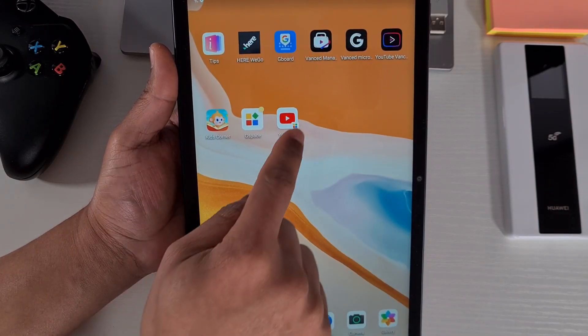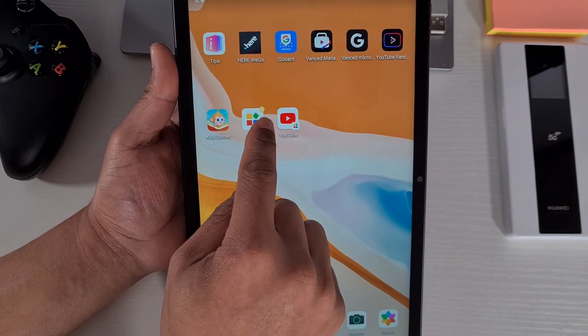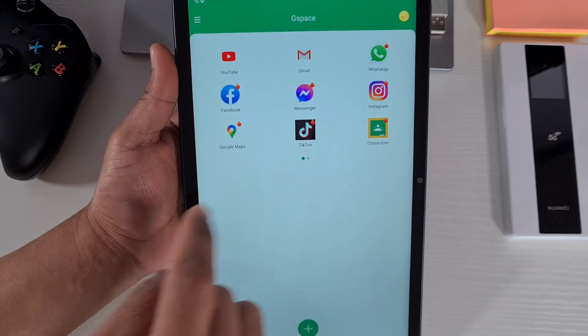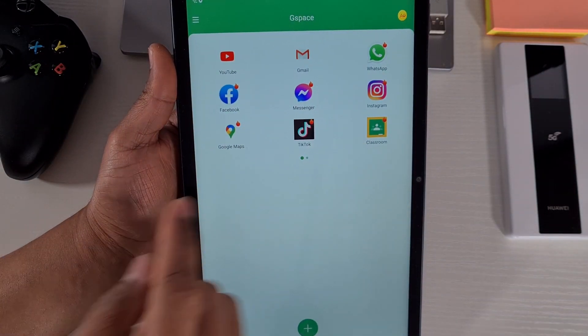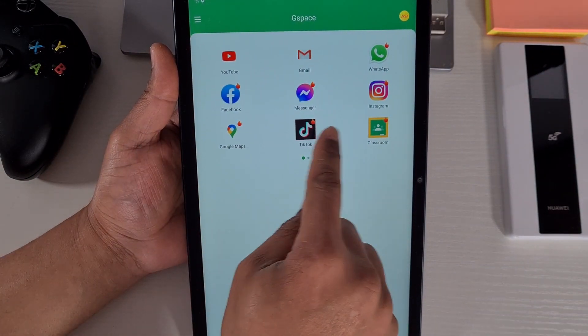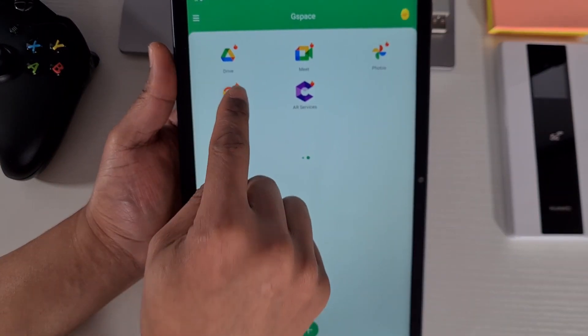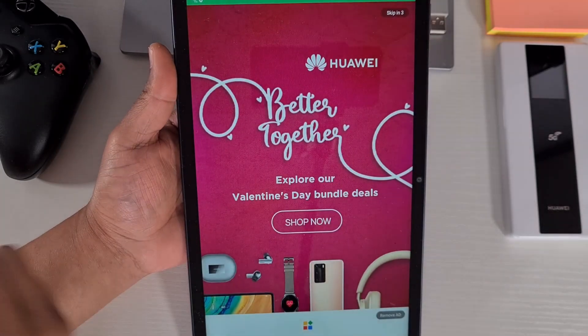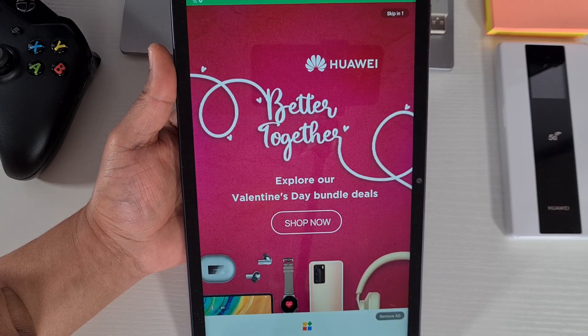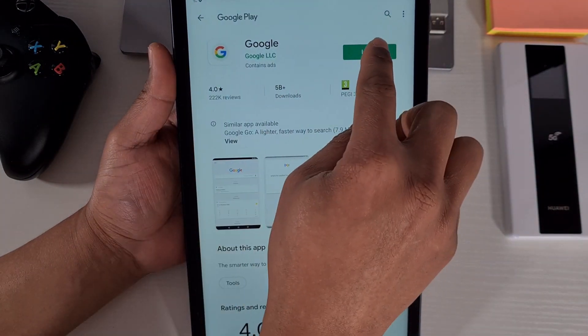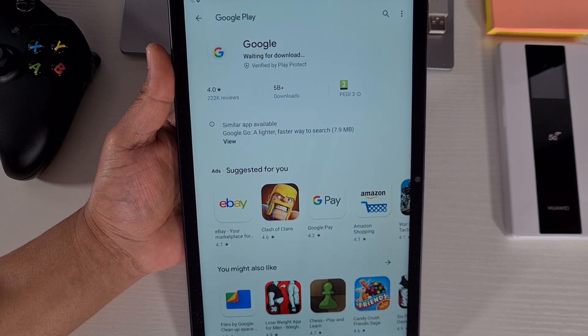If you go back you see that it's there. I'll go back and we'll just install Google. Install.